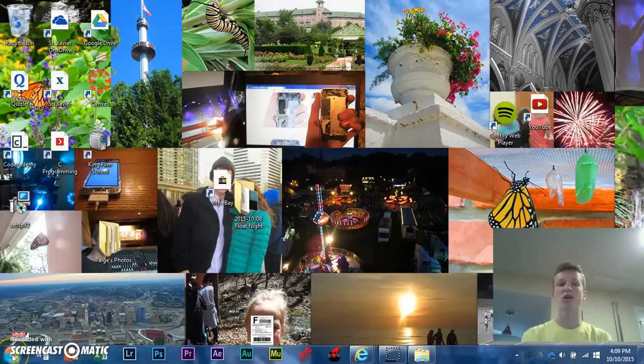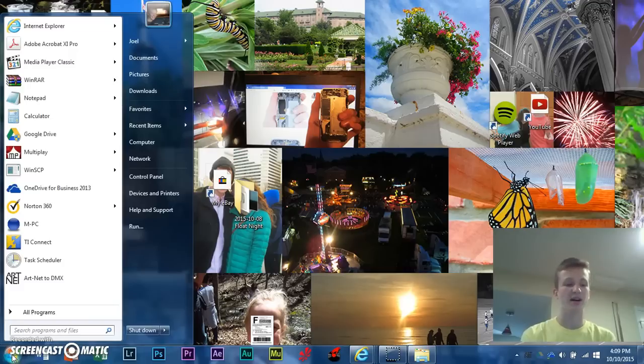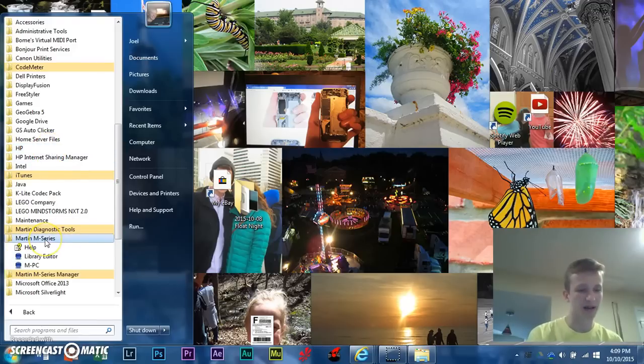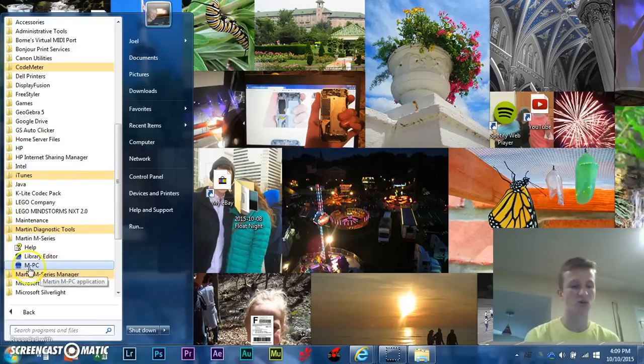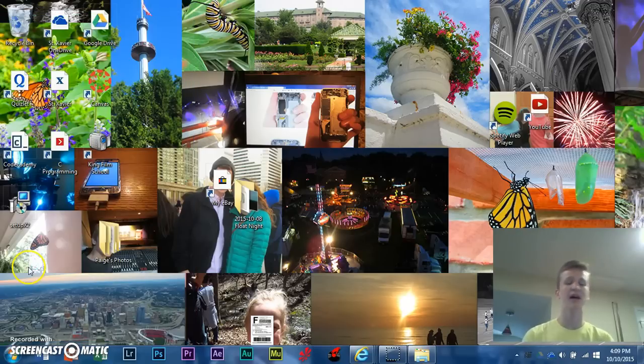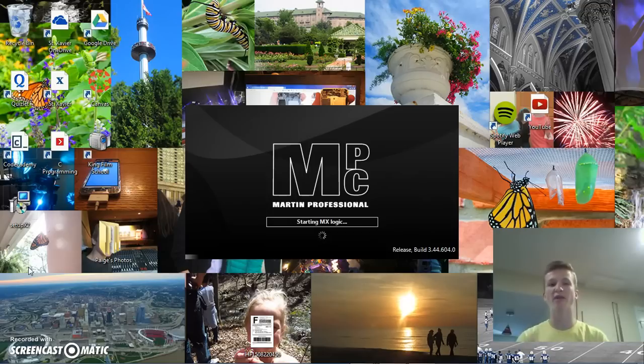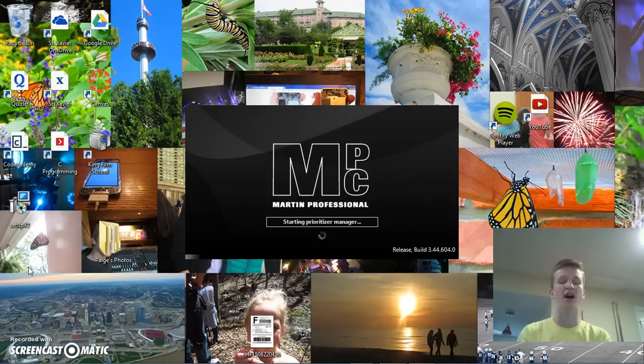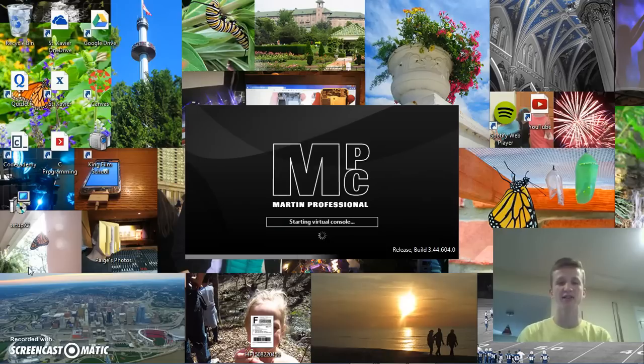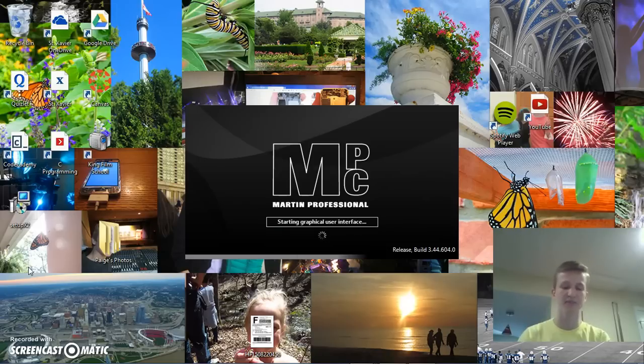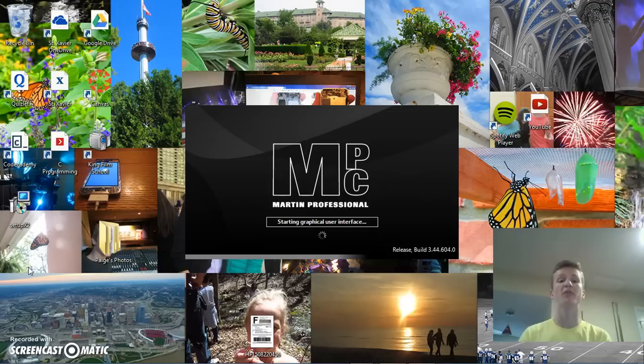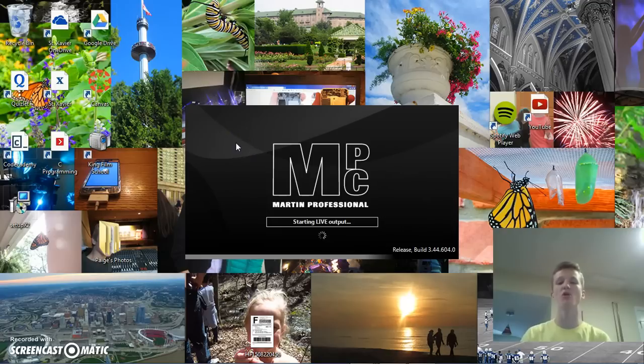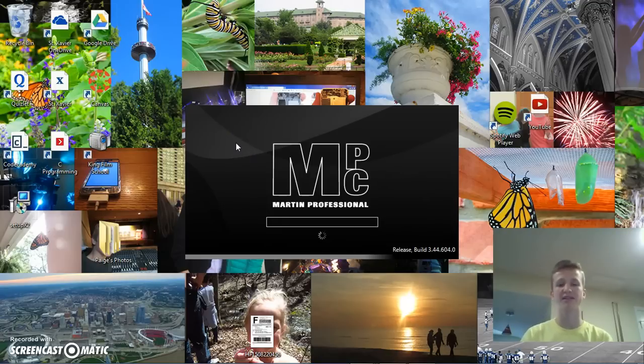Next, what we're going to want to do is go into the start menu and launch the MPC software. So, if we go to Martin M-Series or wherever you have it stored to launch the MPC. Now, I've already set this up halfway with some of my fixtures. I have a bunch of LED fixtures, but I haven't actually made the fixture profiles with them. So, I just have some DMX channel, like intensity channels configured. But you're going to want to make sure that you have some fixtures patched into the software before you go setting up the Artnet. Otherwise, it won't work.